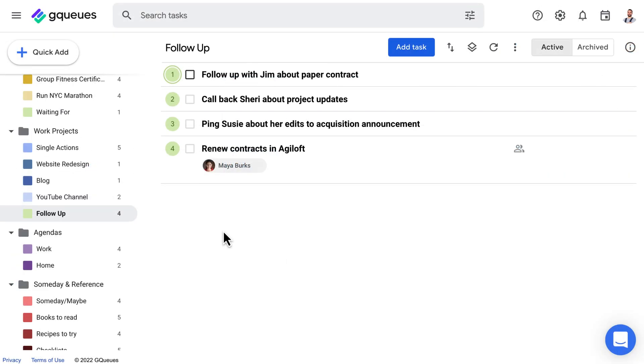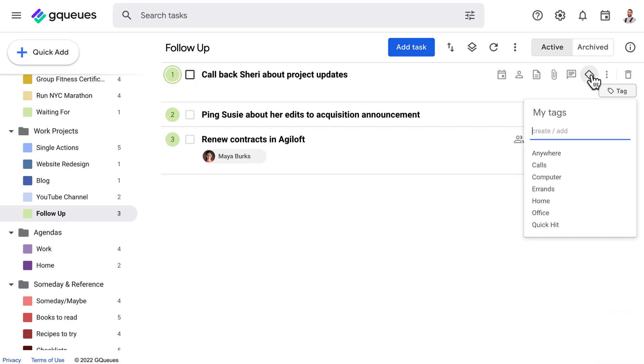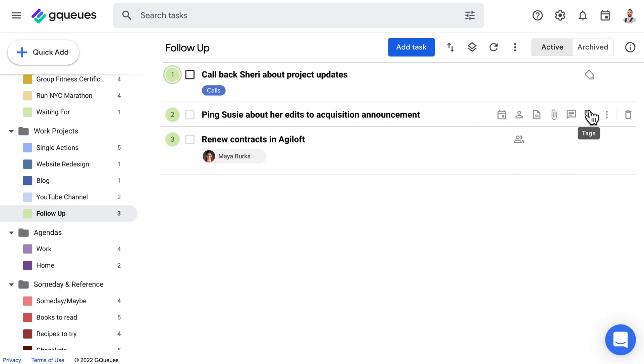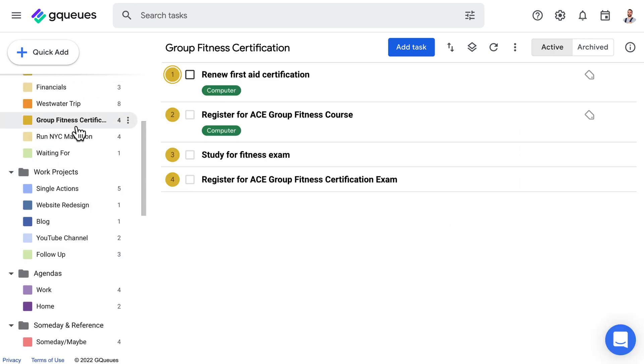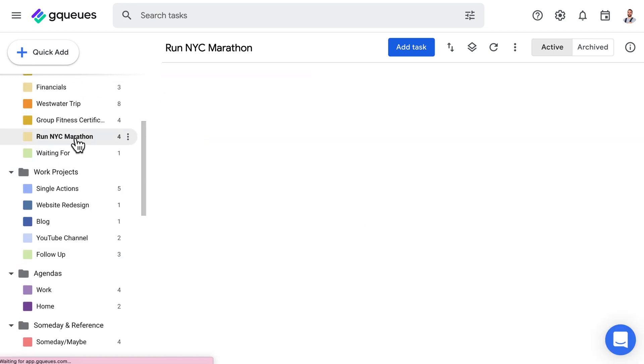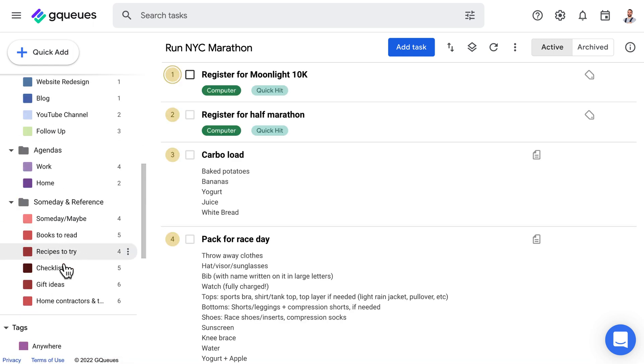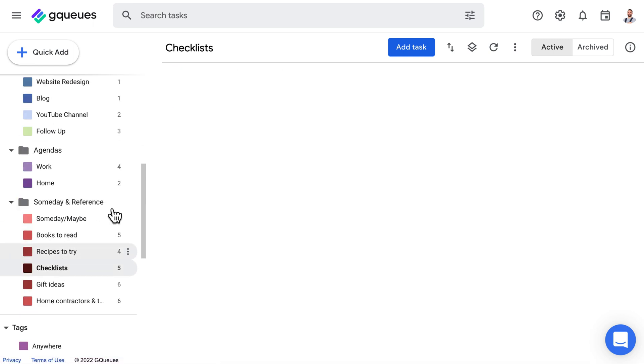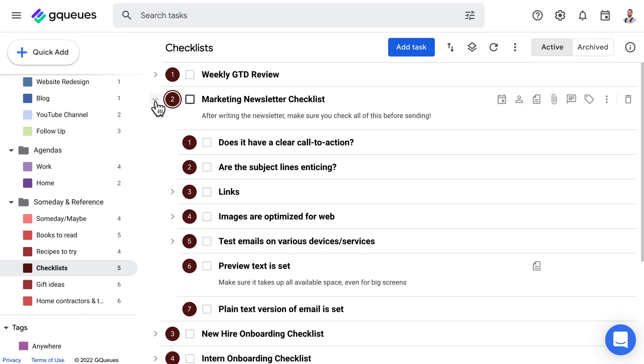Review your waiting for queue to check off any items that have been completed and record follow-up next actions as needed. Review your projects to make sure there's at least one current action item on each. Look at any checklists you have for routine processes and trigger next actions as needed.